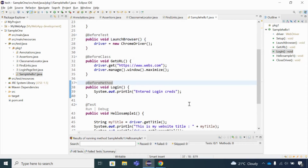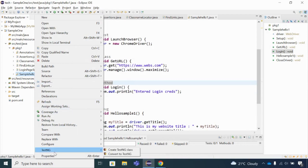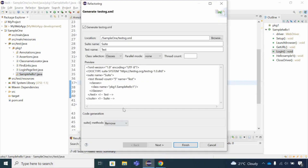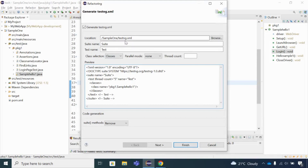Let me show you how to create a testng.xml file. If I right-click on a class and go to the TestNG option, then click 'Convert to TestNG', you can see a sample XML file gets generated. It is created under the project 'sample one' with the default name testng.xml.